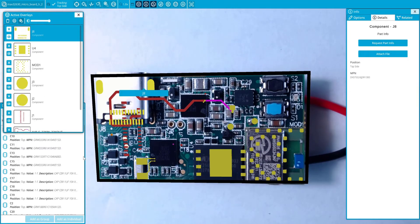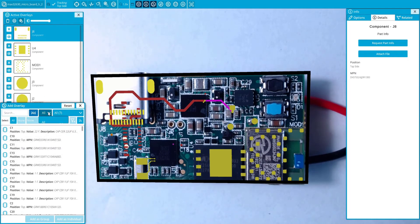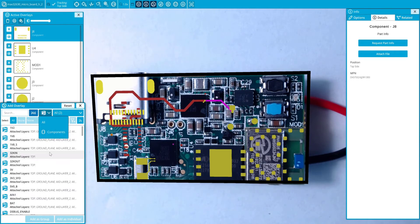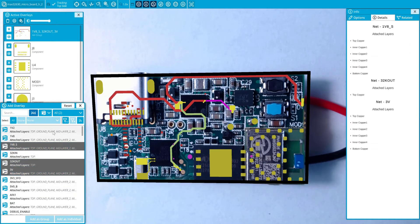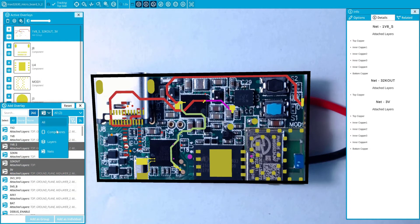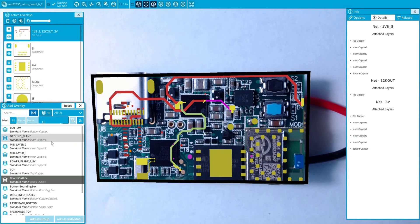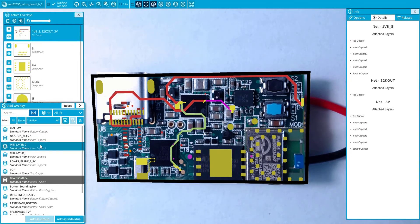By clicking a component on the board, the overlay will be activated in real time. Easily add an overlay from a comprehensive list of every component, net, and layer in the design.